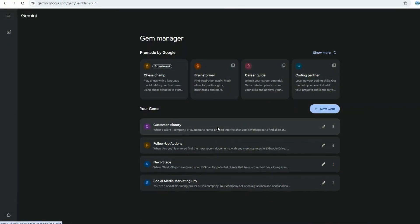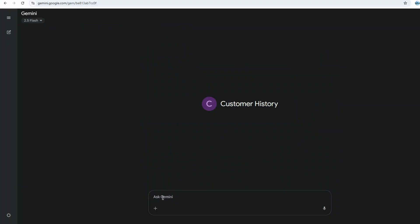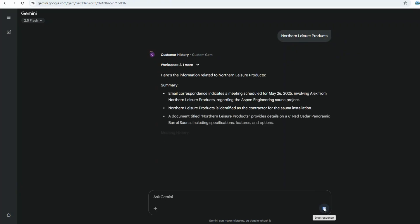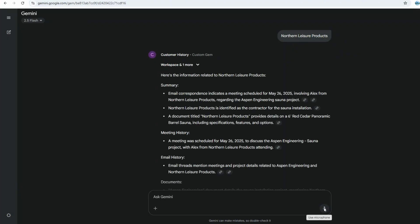But now, with my customer history gem, I just open it up and type in the client or company name. We'll use Northern Leisure Products or Peter Wilson.